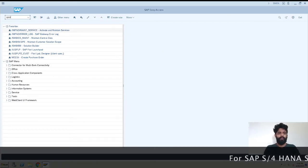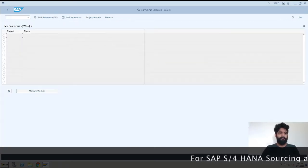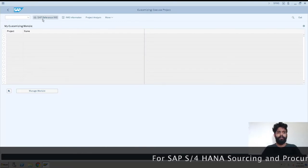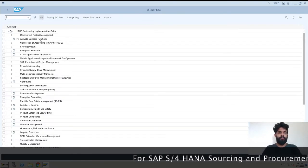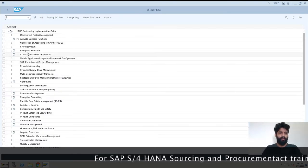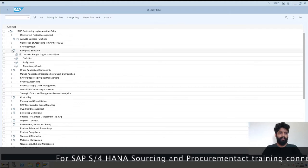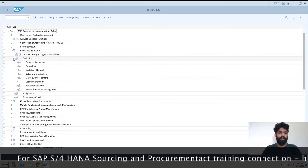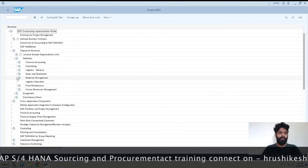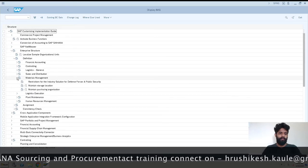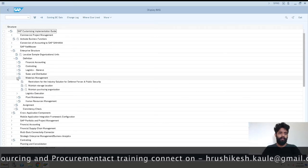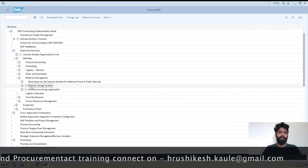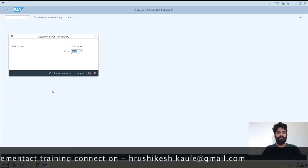So this is SPRO SAP Reference IMG. We have Enterprise Structure, we have Define, we have Materials Management and Maintain Storage Location. I'll just hit on here.